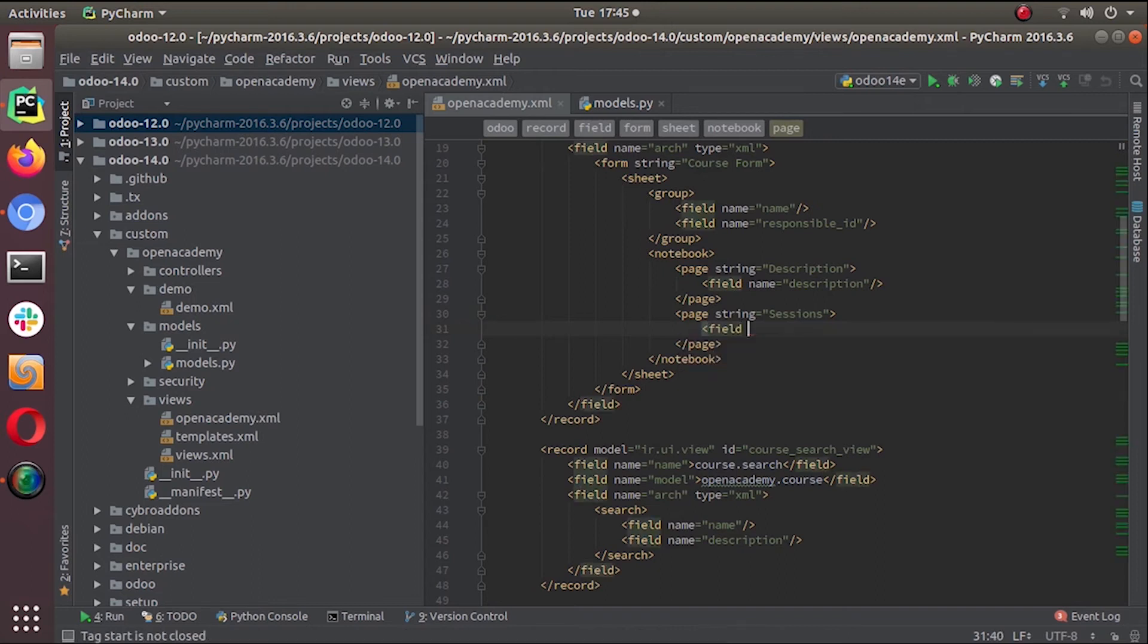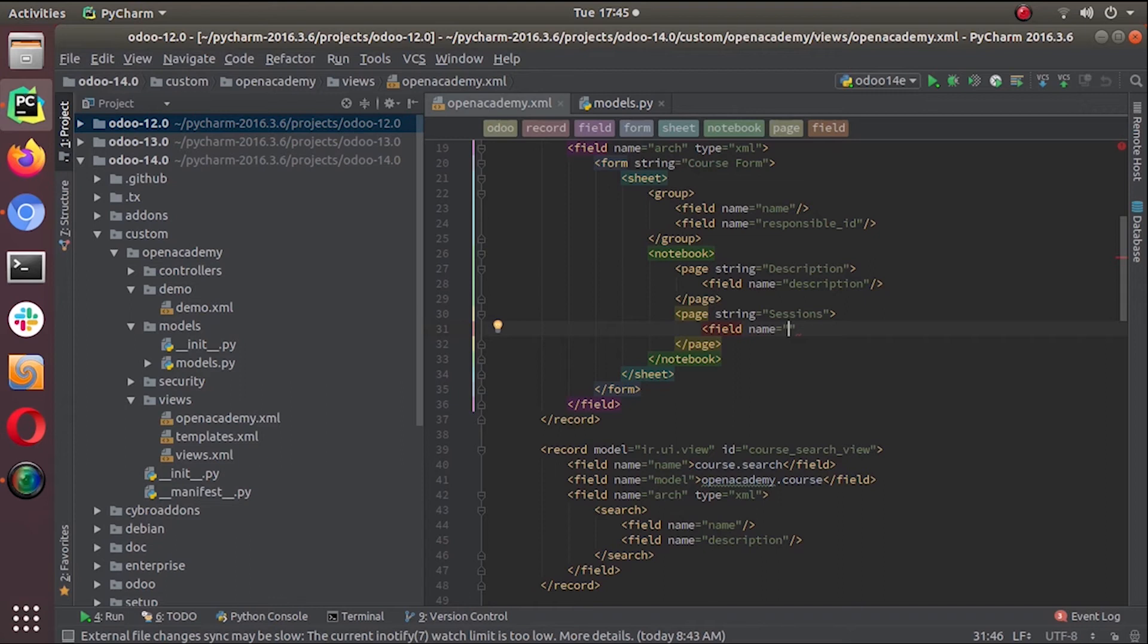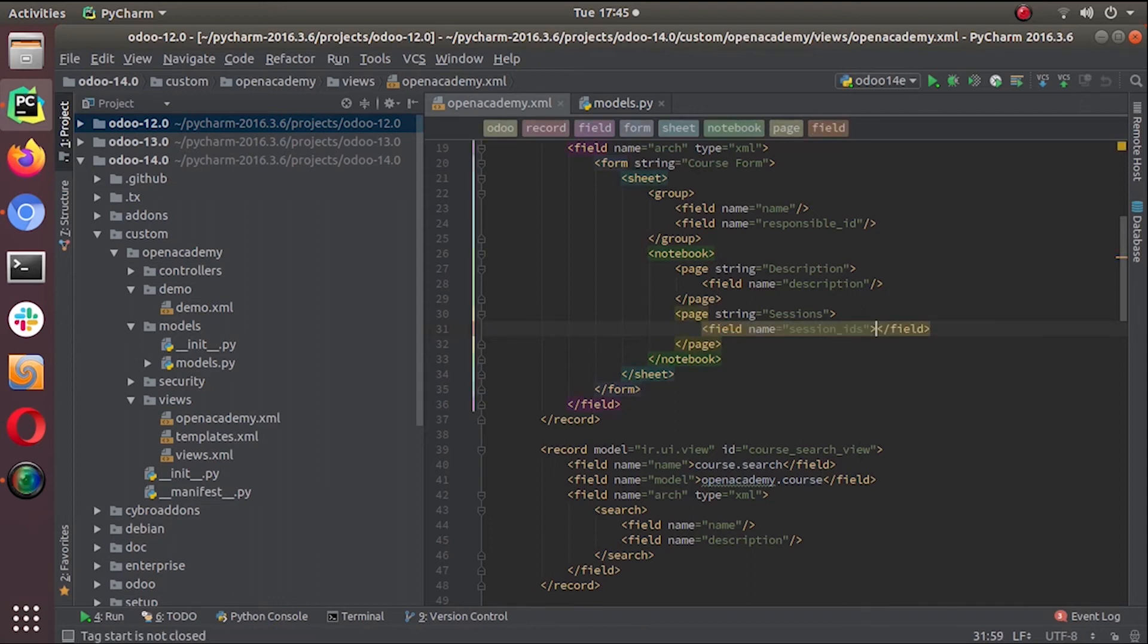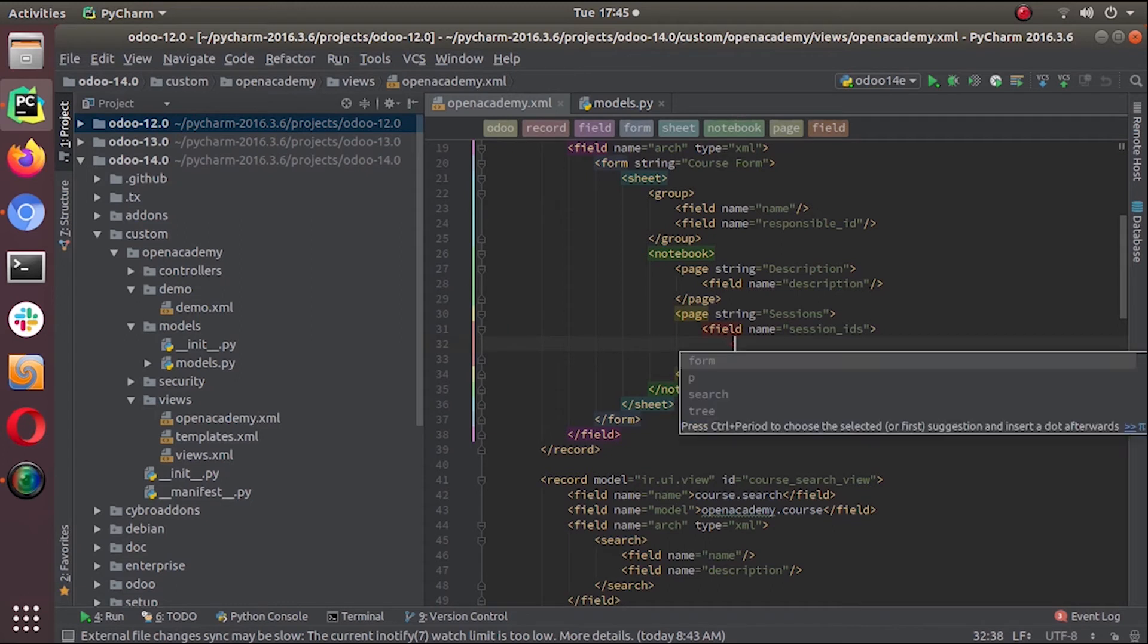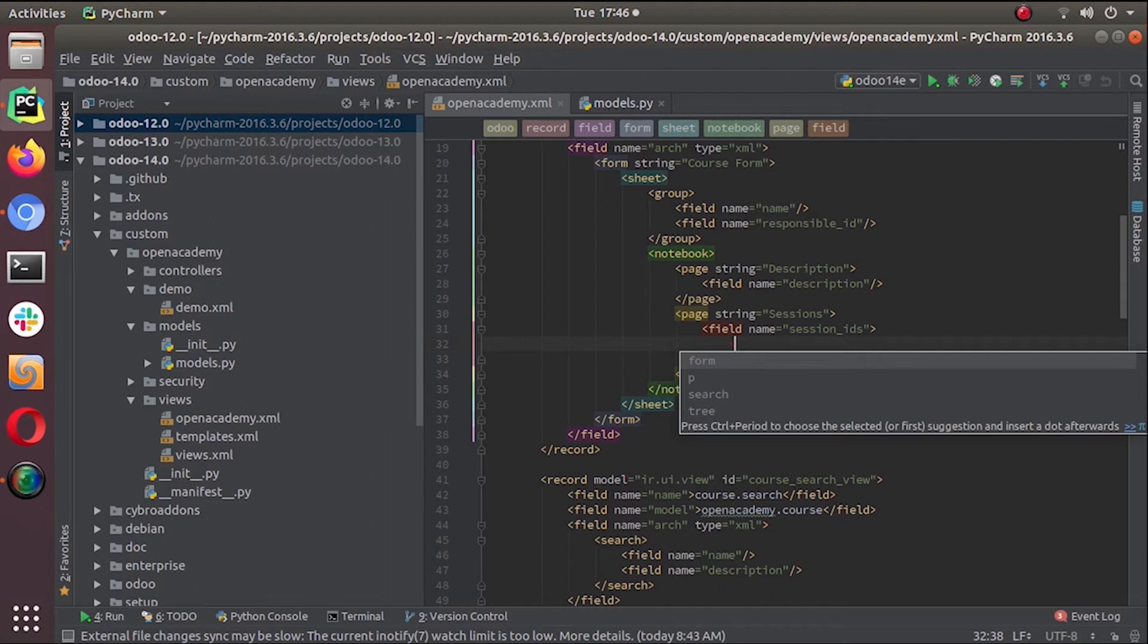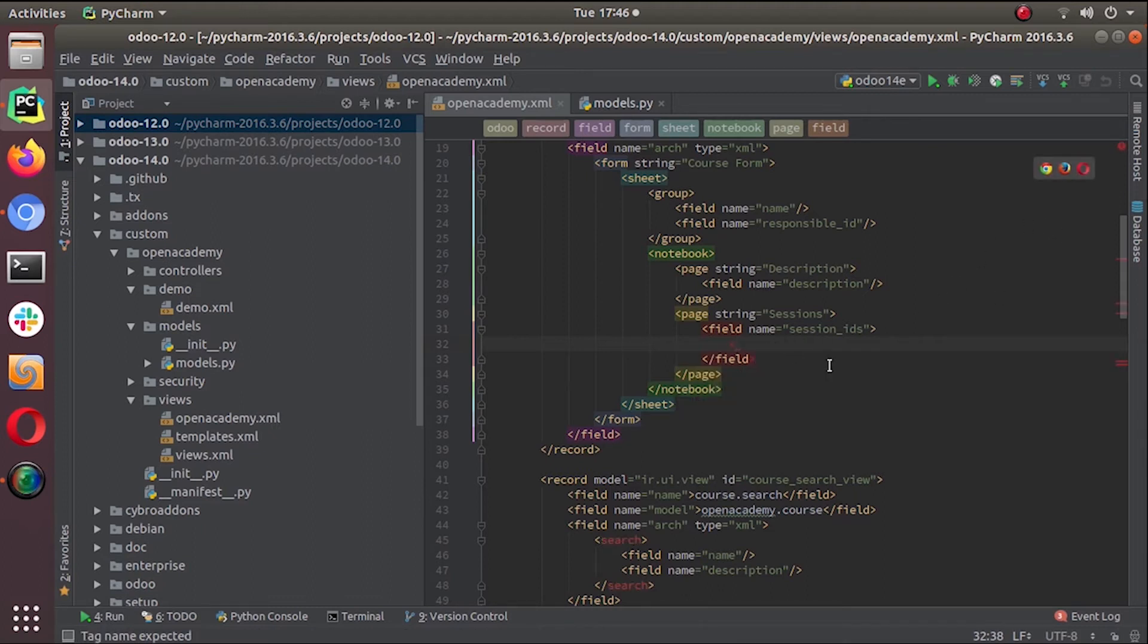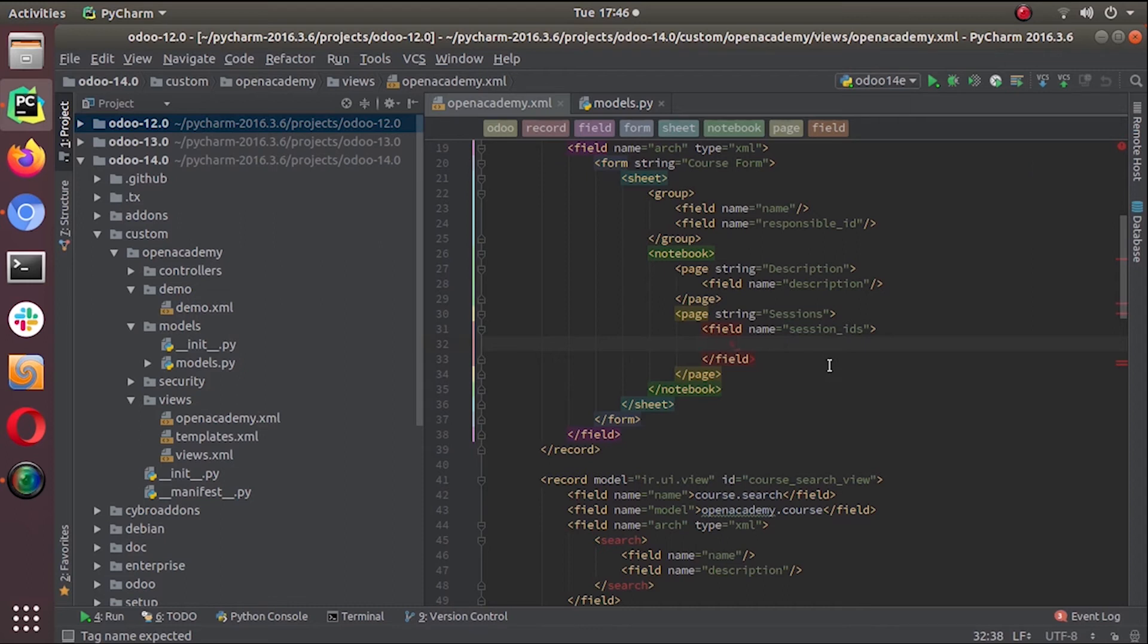our field name - session_ids. It's a little different than the normal many-to-one field. We can give what fields of sessions we can show in our course form view - what columns we can give. It will be a list view inside a form view, so we can give what columns we need in our form.